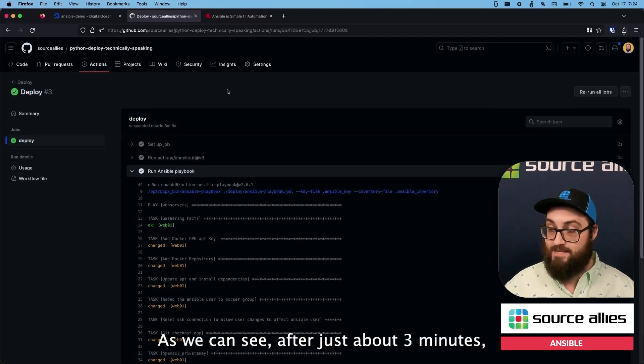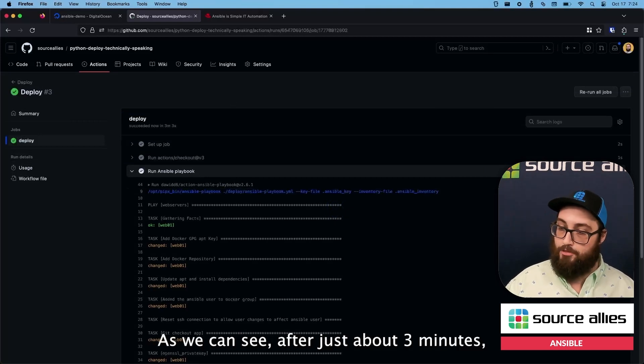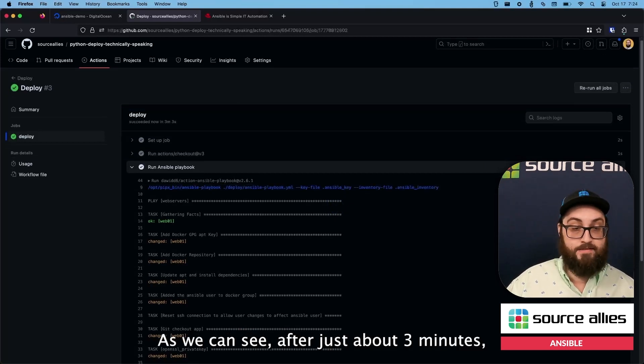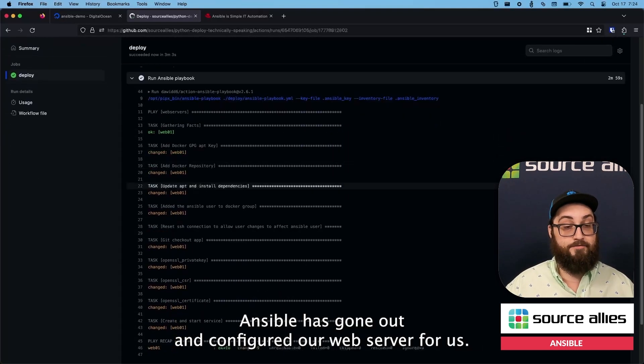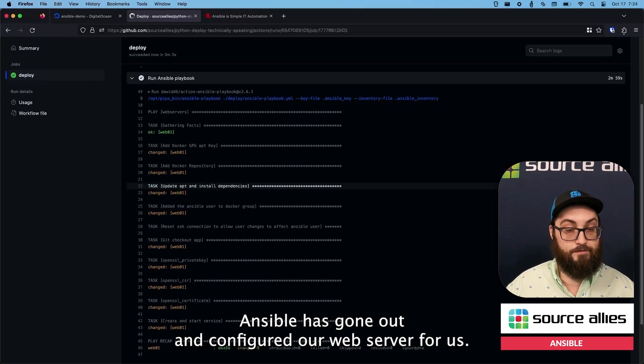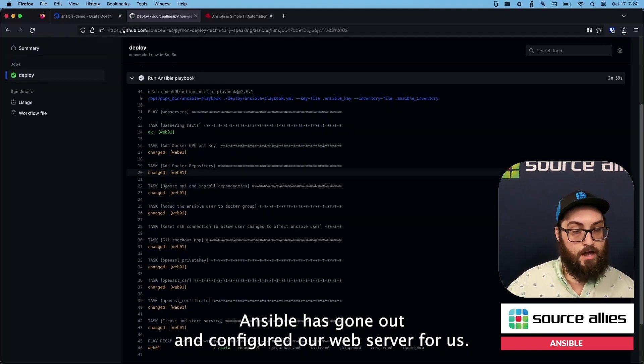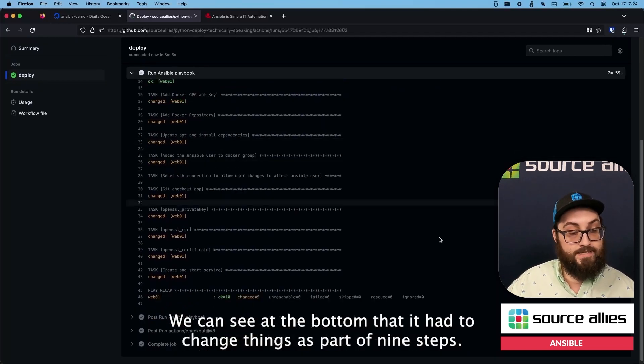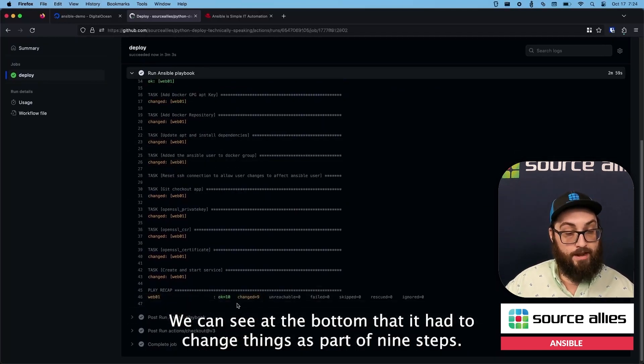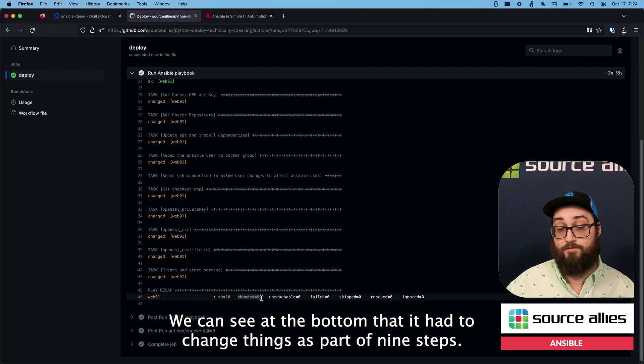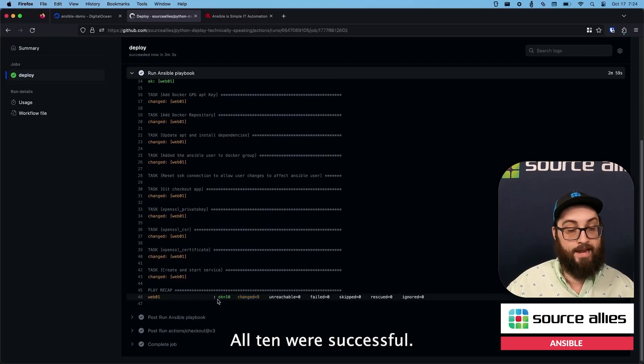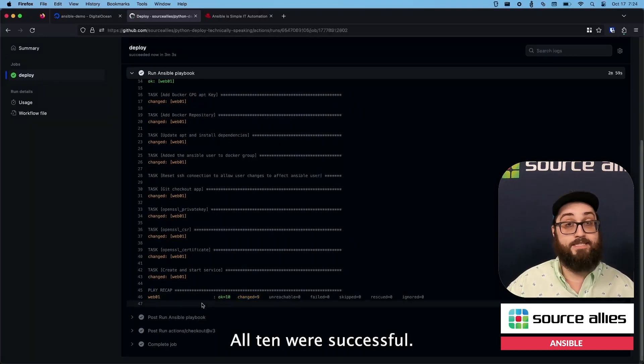As we can see, after just about three minutes, Ansible has gone out and configured our web server for us. We can see at the bottom that it had to change things as part of nine steps. All ten were successful.